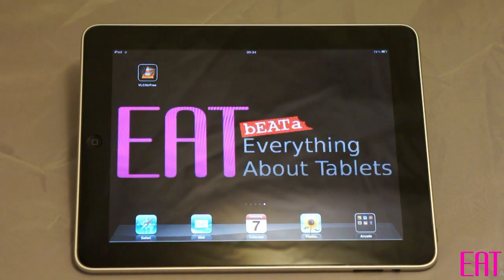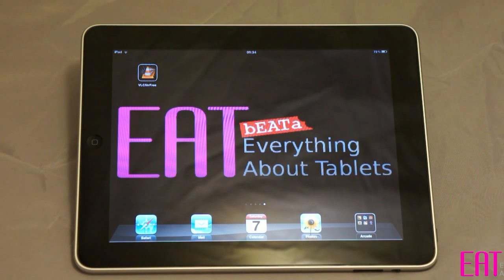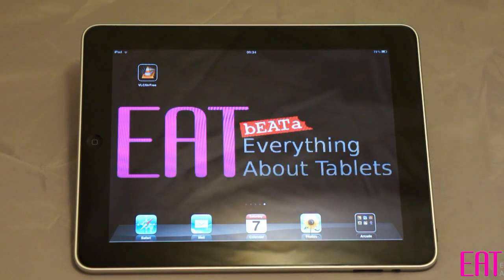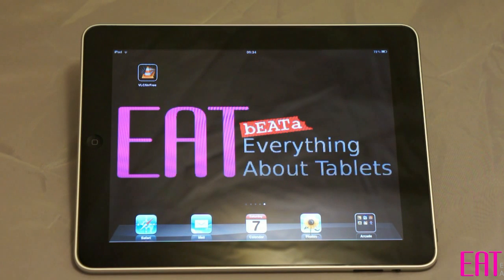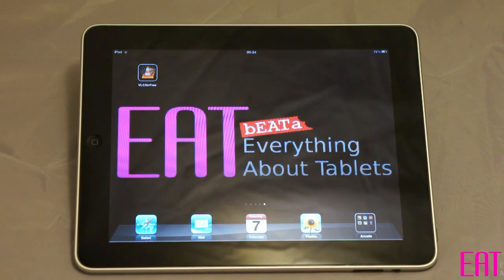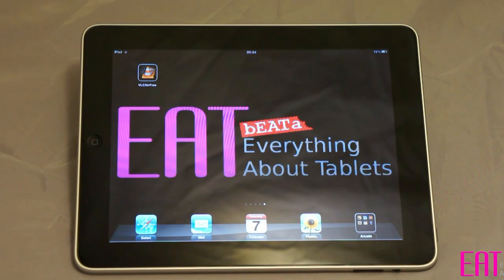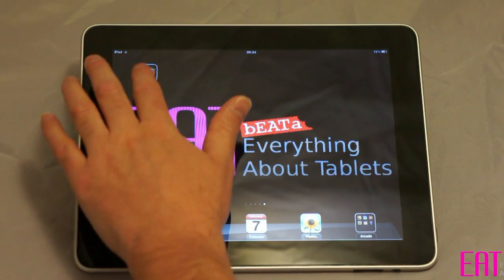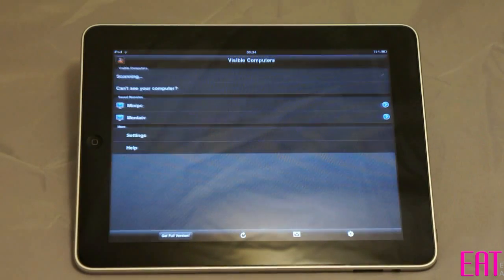Let's take a look at VLC Streamer for the iPad. This is a program that lets you stream non-compatible iPad video from a PC or Macintosh to your iPad. It comes in a free and a paid for version.